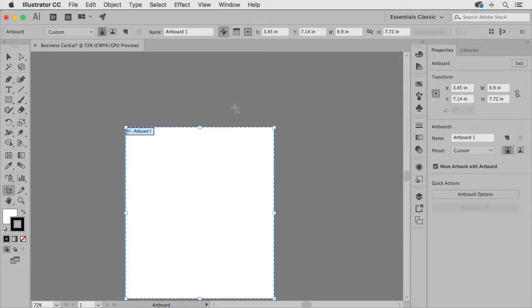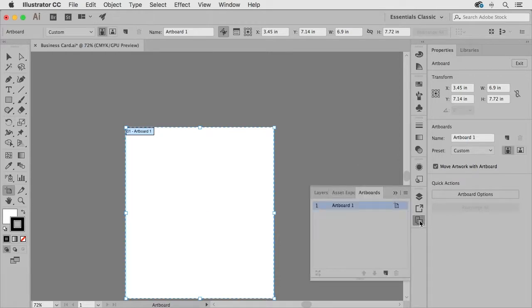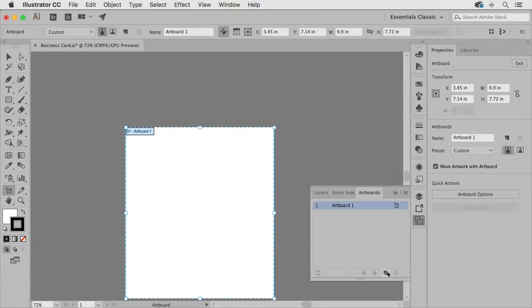Now in addition to the artboard tool that allows us to kind of modify this visually we also have an artboards panel which is located right here and using the artboard panel I can go ahead and click on the new button to add another artboard to my document.